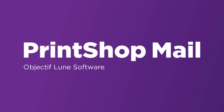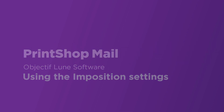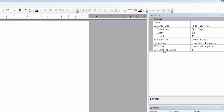Hi, my name is Zach and welcome to this presentation of Print Shop Mail. Today I'm going to show you how to customize the imposition settings in Print Shop Mail. To show you this today, I'll be creating a simple double-sided postcard on two layouts.